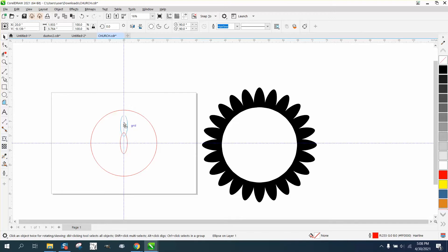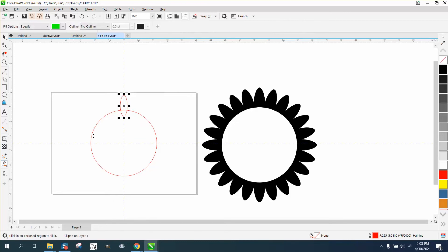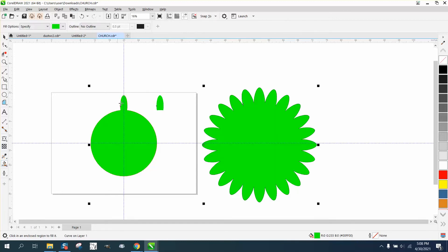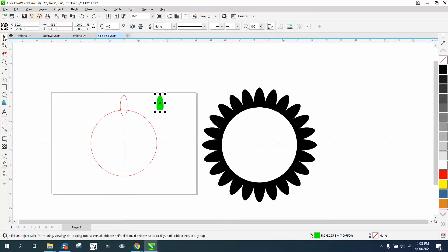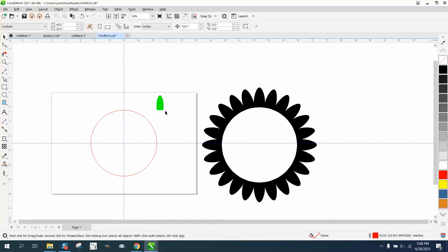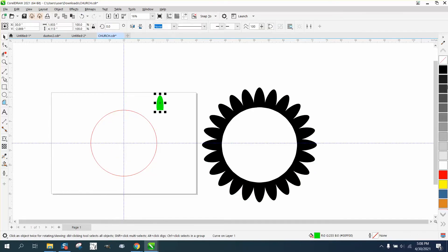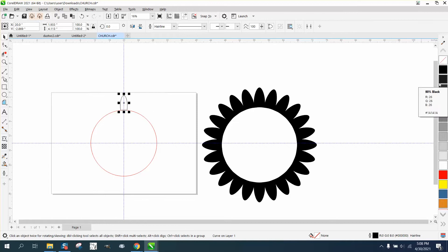I'm going to hold down the control button and put it up there. Now I'm going to take the Smart Fill tool and fill that in. What that did is it got me a shape of that, so I can nudge it right back.